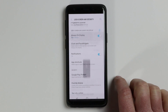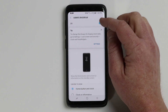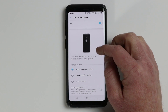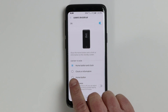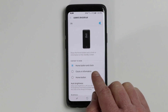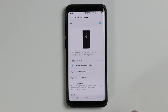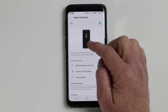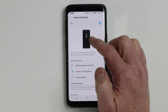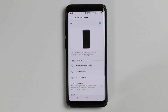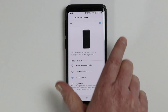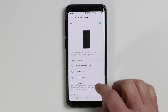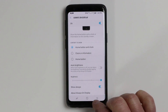Now let's go into the always on display settings. Here we can turn it on and off, and we have a few different options. One, we can have the home button and the clock shown — that's what we saw at the beginning. Next, we can change to clock and information, which just shows the clock. Or you could have just the home button at the very bottom with nothing else. We're going to change it back to home button and clock.